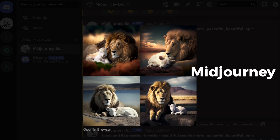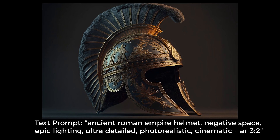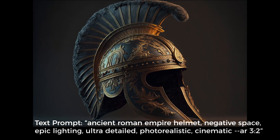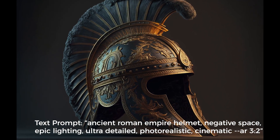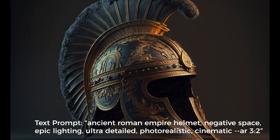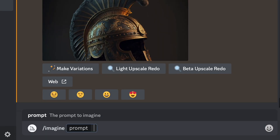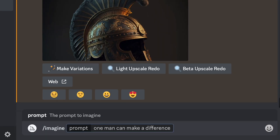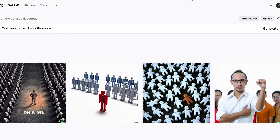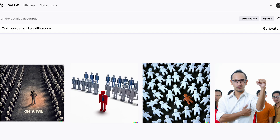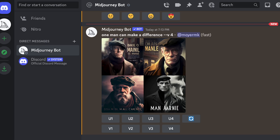These applications work by using a text prompt to create an image. However, getting great images requires a well-written prompt. For example, if you want an image related to a sermon series on One Man Can Make a Difference, simply inputting that phrase may not give you the best results.